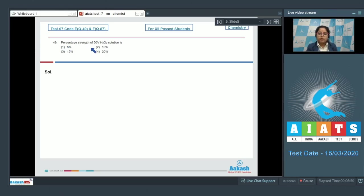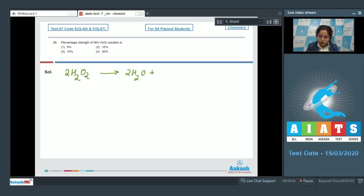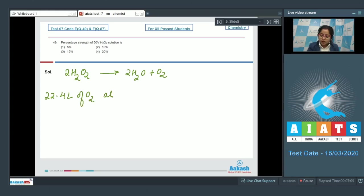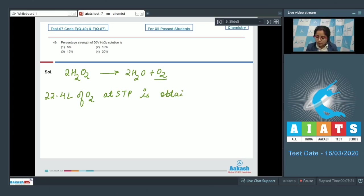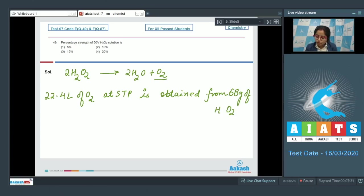Moving to question number 49: percentage strength of 50 volume H₂O₂ solution is? Let's solve the question. First, we write the balanced equation: 2H₂O₂ → 2H₂O + O₂. That means 22.4 liters of O₂ at STP is obtained from 2 moles of H₂O₂, and 2 moles of H₂O₂ means 68 grams of H₂O₂.